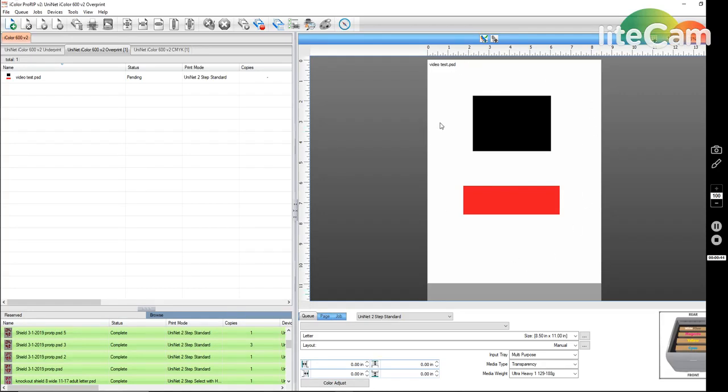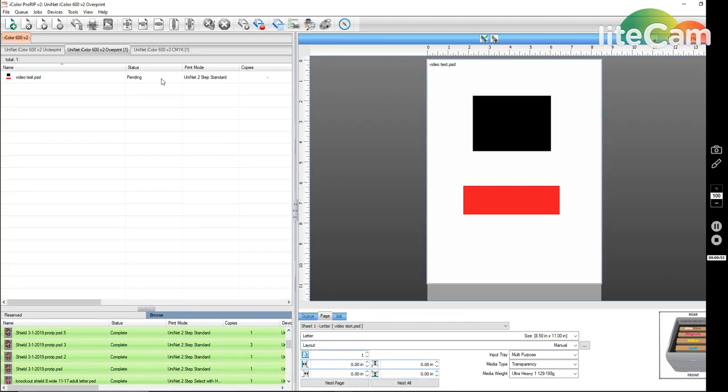If you had an image where it was totally white, you wouldn't see anything on the page. So I'm going to show you how to go ahead and fix this.